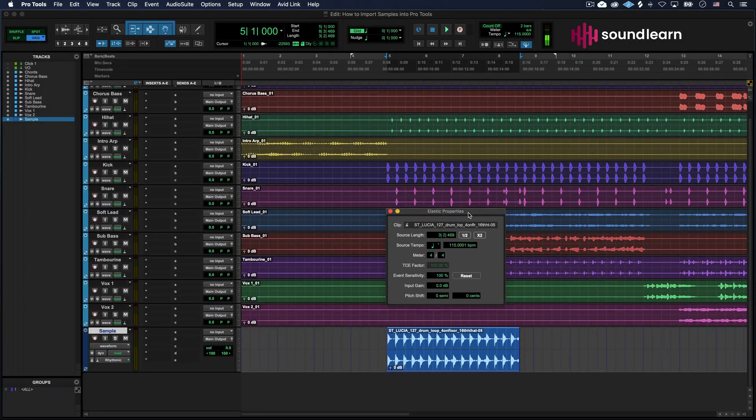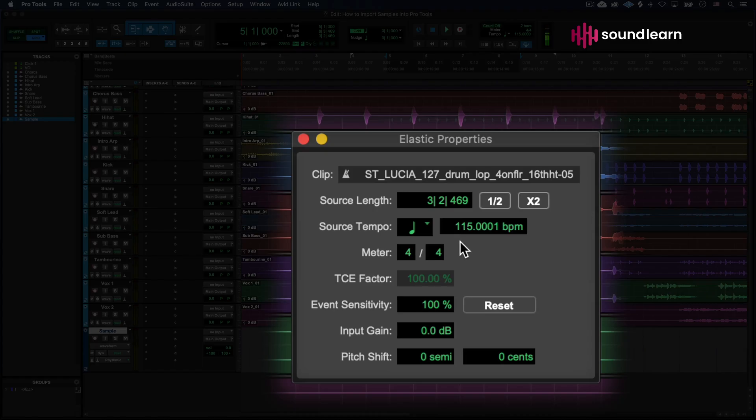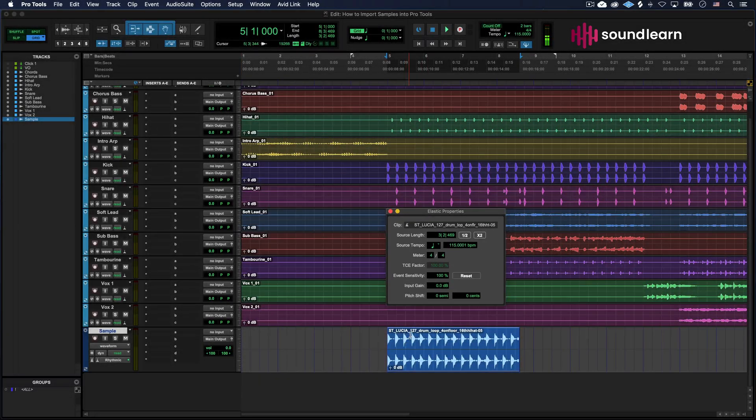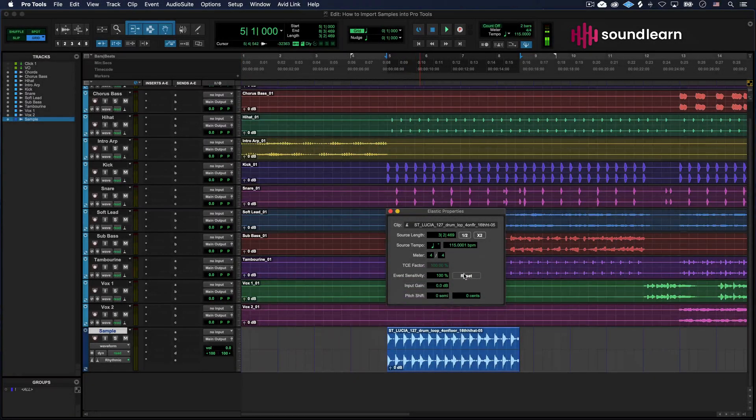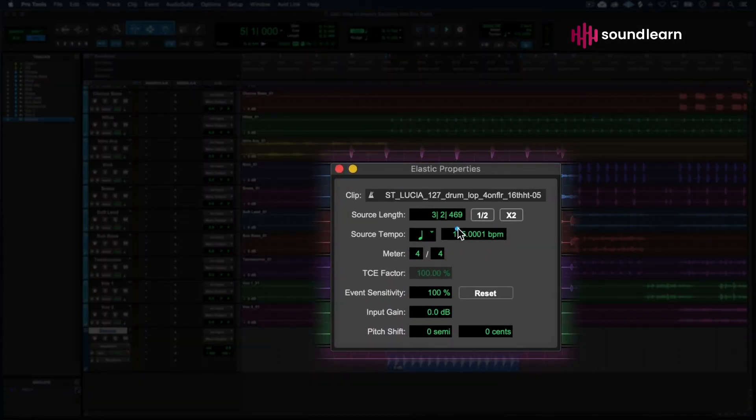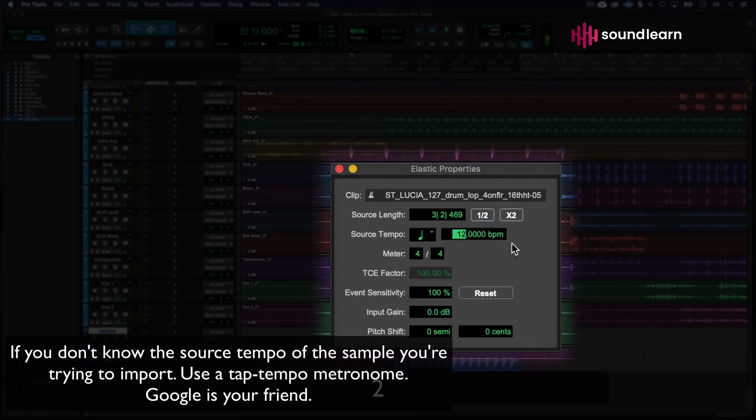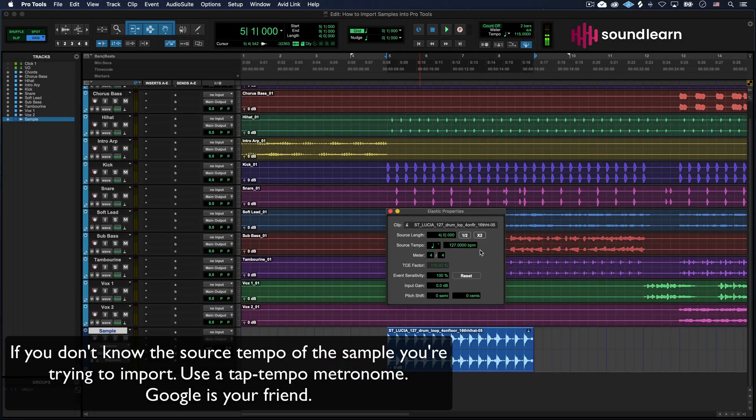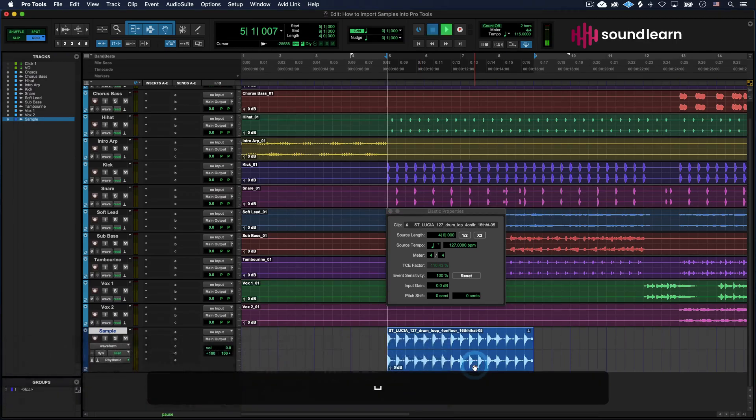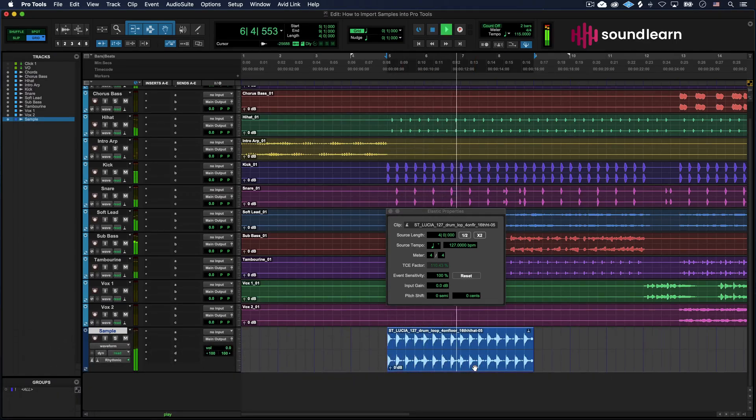Now, this is very easy. You're going to go to source tempo over here, and we're going to see that our source tempo was 127. Pretty straightforward, right? 127. Click that, and you're going to see it automatically stretch, and when we hit play, oh yeah, there's our sample on beat.